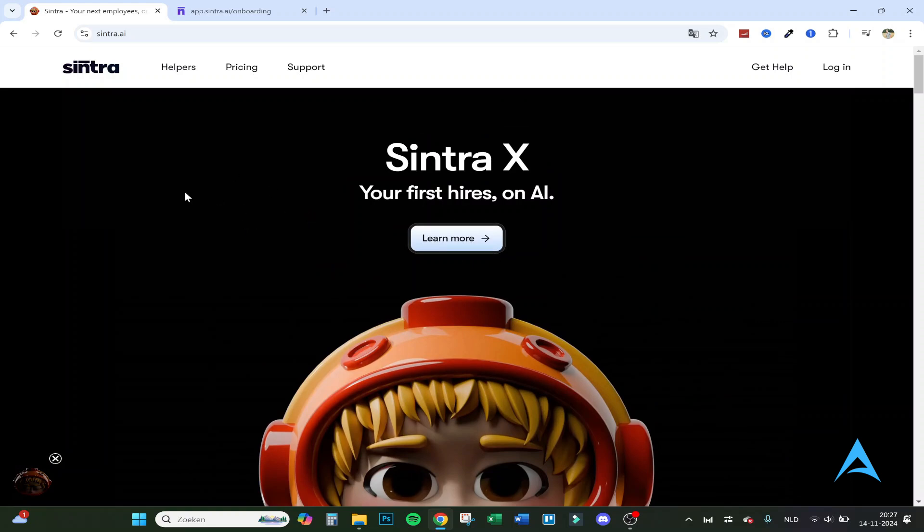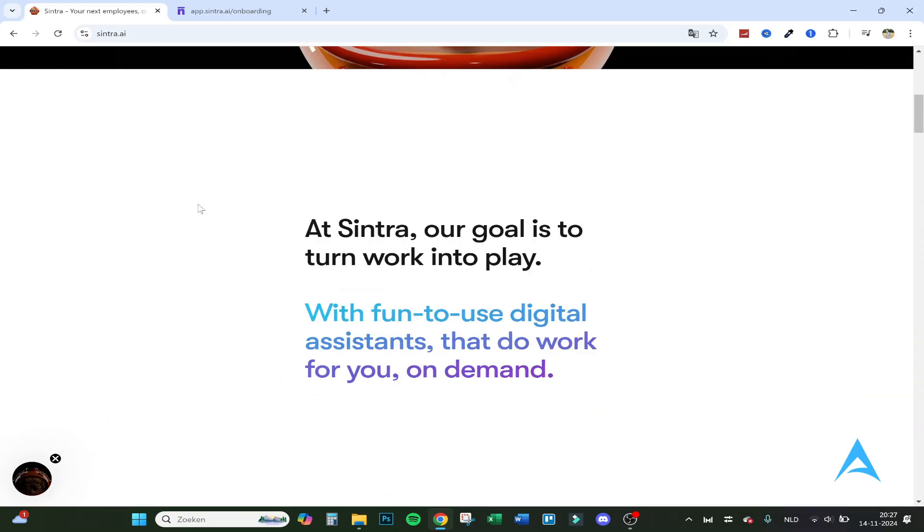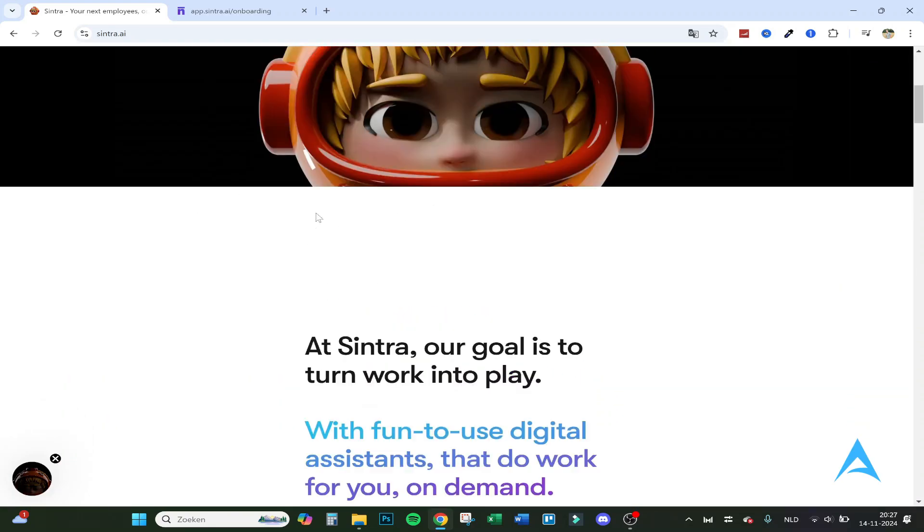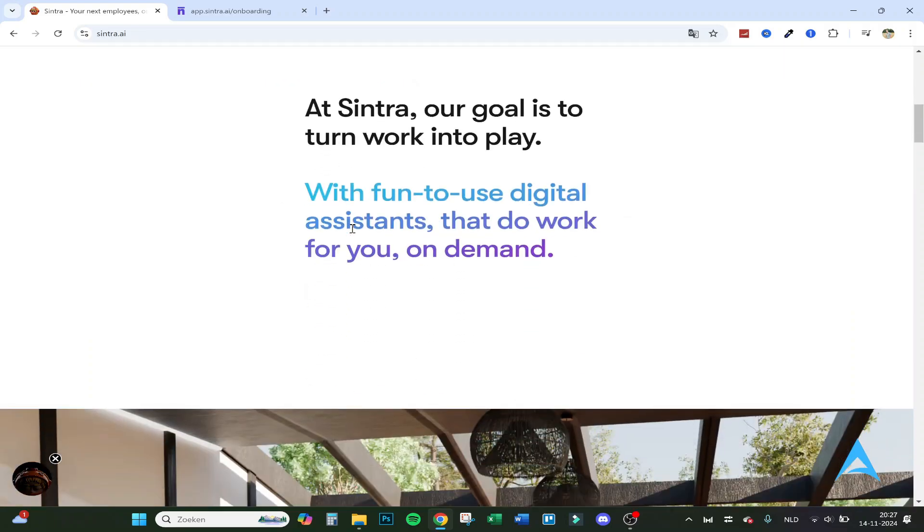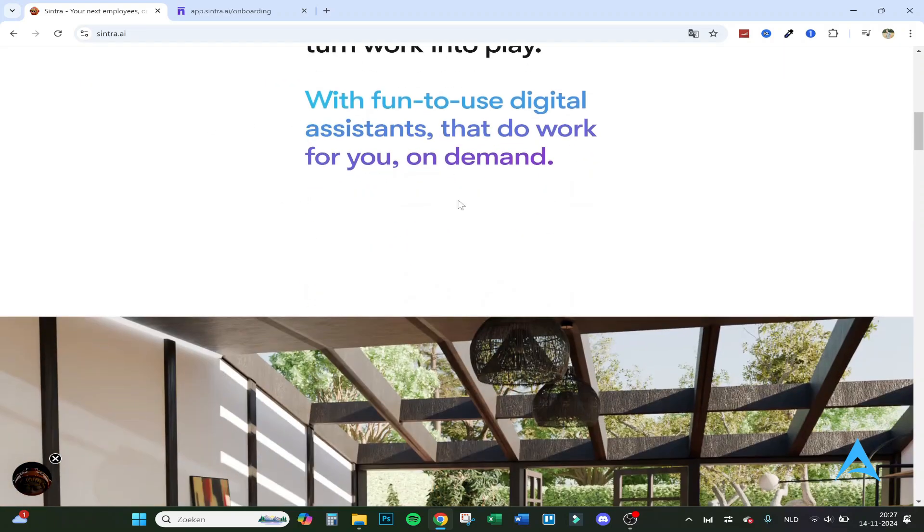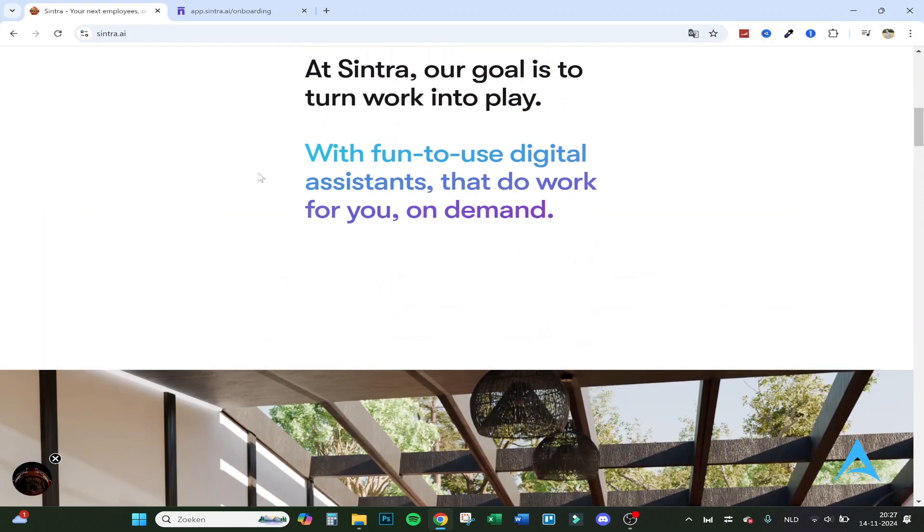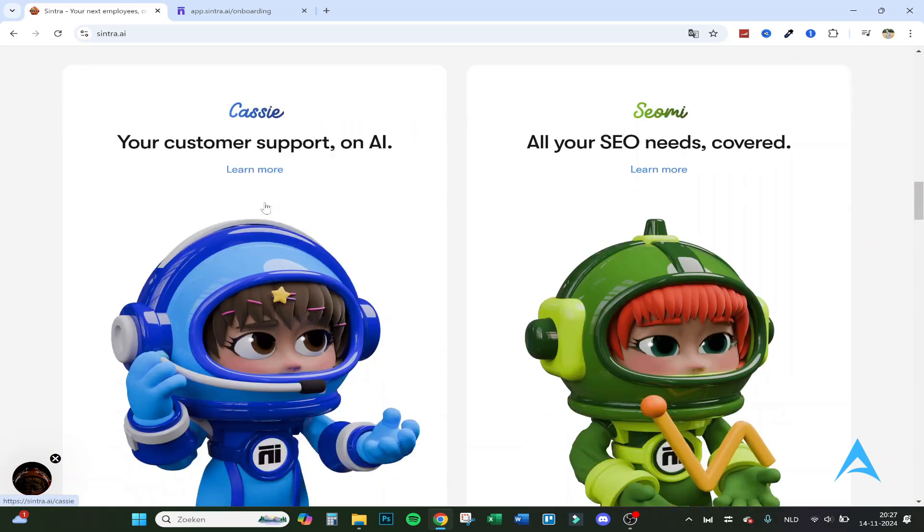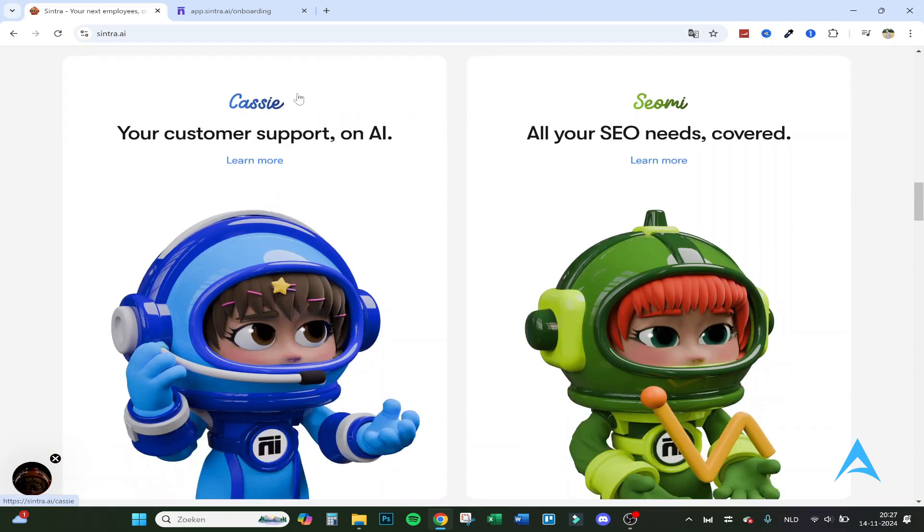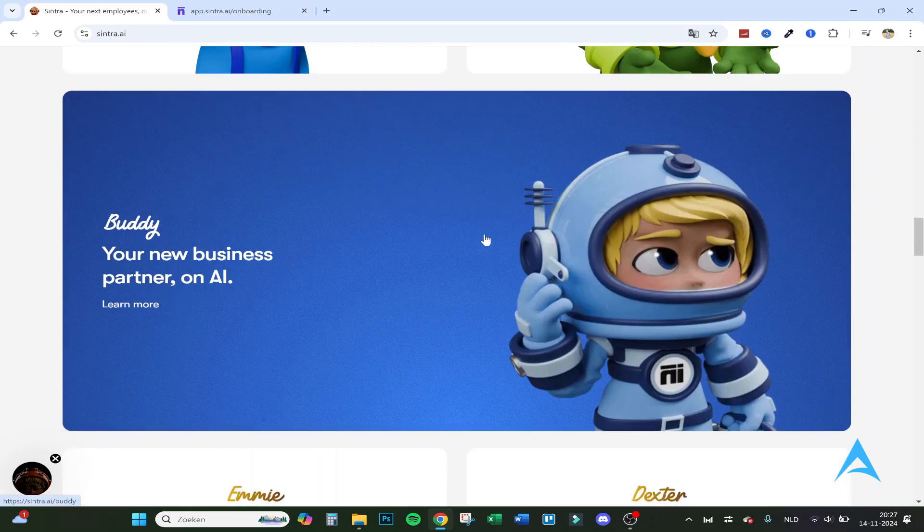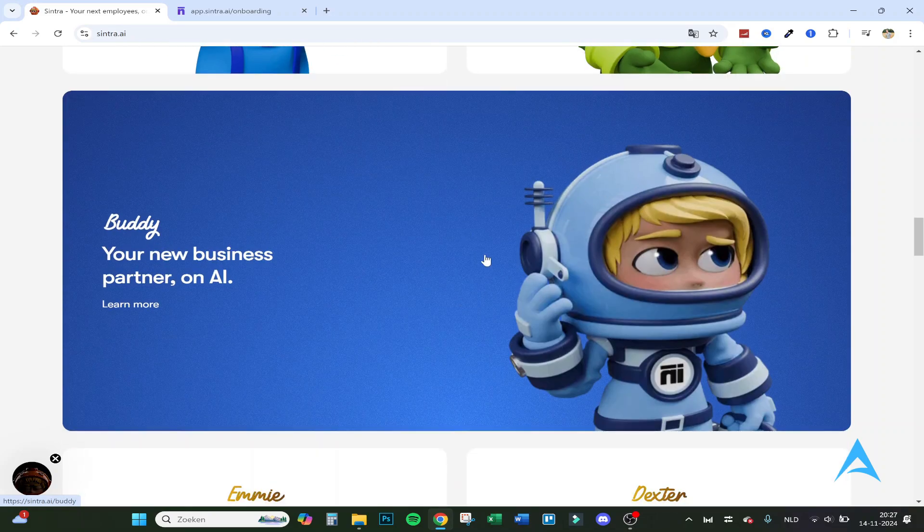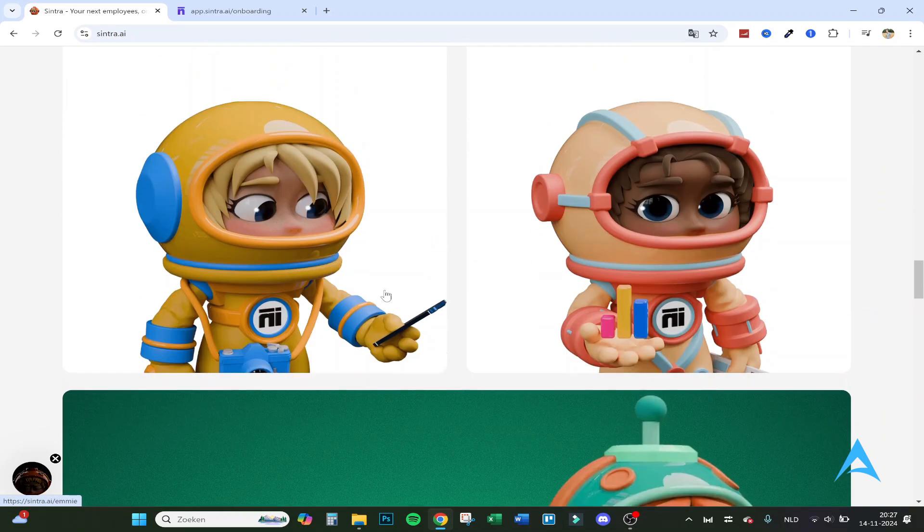So first we are on the homepage right here. Cintra X, your first hires on AI. The funny thing is all the employees have a kind of a character and every employee is good in something else. So Cassie is for example your customer support on AI and SEO me for SEO. Buddy is for the new business partner and there are all different kinds of employees.